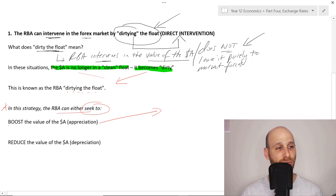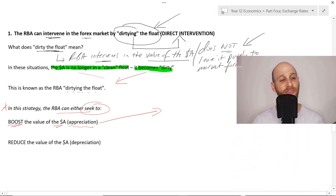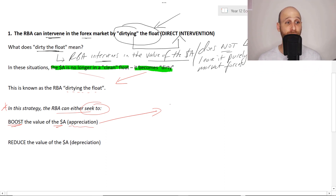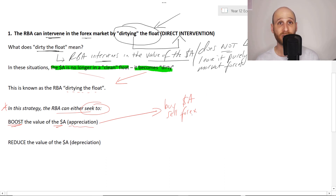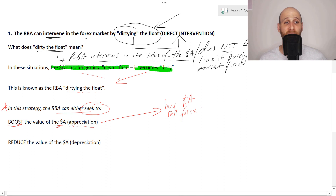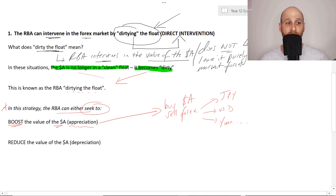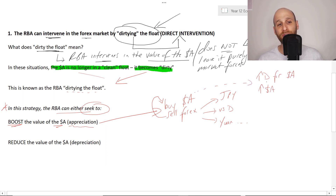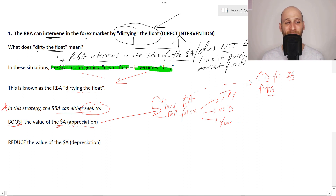If the RBA would like to boost the value of the Australian dollar - essentially cause an appreciation - the RBA would seek to buy Australian dollars and sell foreign exchange. The RBA has a big reserve of foreign exchange that it can use just for these purposes. So it might sell Japanese yen, US dollars, Chinese yuan, and all sorts of other currencies to then use that money to buy Australian dollars and hopefully cause higher demand for the Australian dollar, leading to a higher value for the Australian currency. If you are demonstrating this, it would be very useful to draw that graph to demonstrate you understand the process.